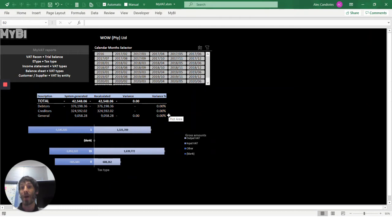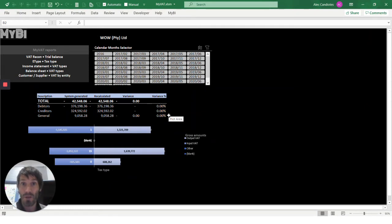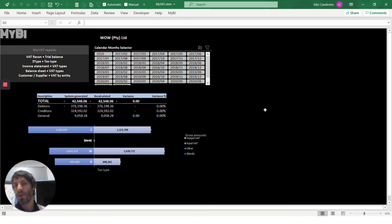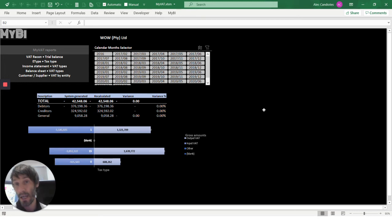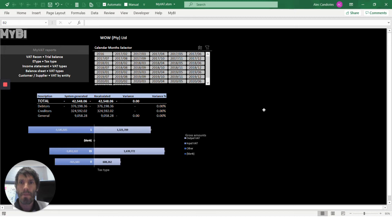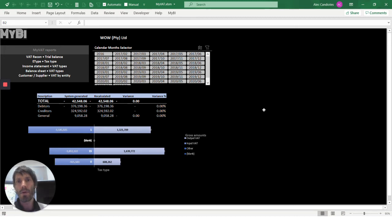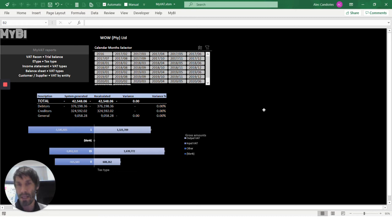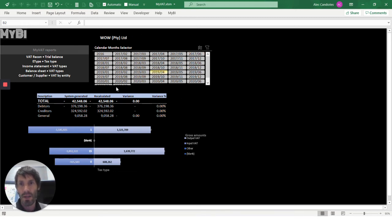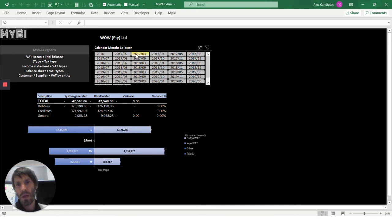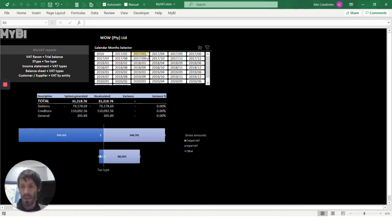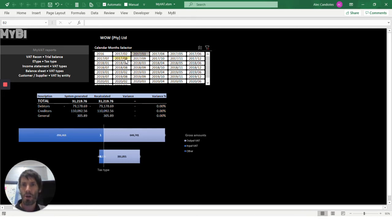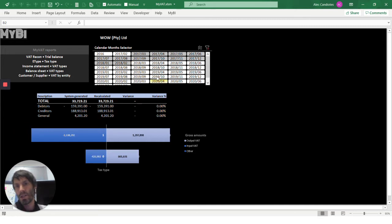This is MyVAT on a demo database of ours called Wow. Firstly, I want to show you that all our apps are interactive and built from transaction level, but made for a person to look at and enable them to make decisions or drill down to detail should they need further information. It's a one-click environment with an interactive slicer. For instance, you can say I just want to look at one month or a two-month VAT period, or a whole year's VAT period, let's say March to February the next year. Or I want to look at everything.